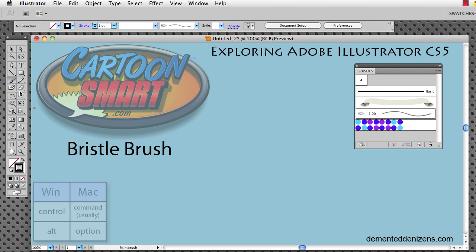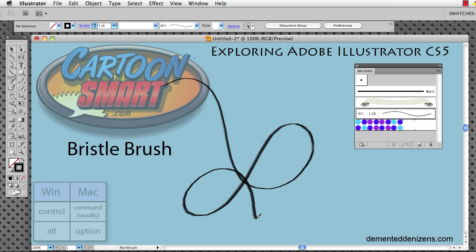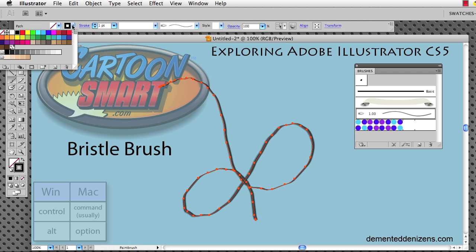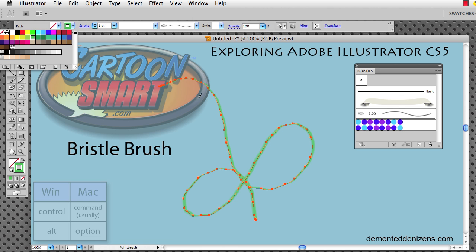Like the other brush tools, the color is determined by the stroke color here. So if I were to draw another line here, another brush stroke, and change my color of the stroke, it's going to affect the bristle brush stroke as you can see.